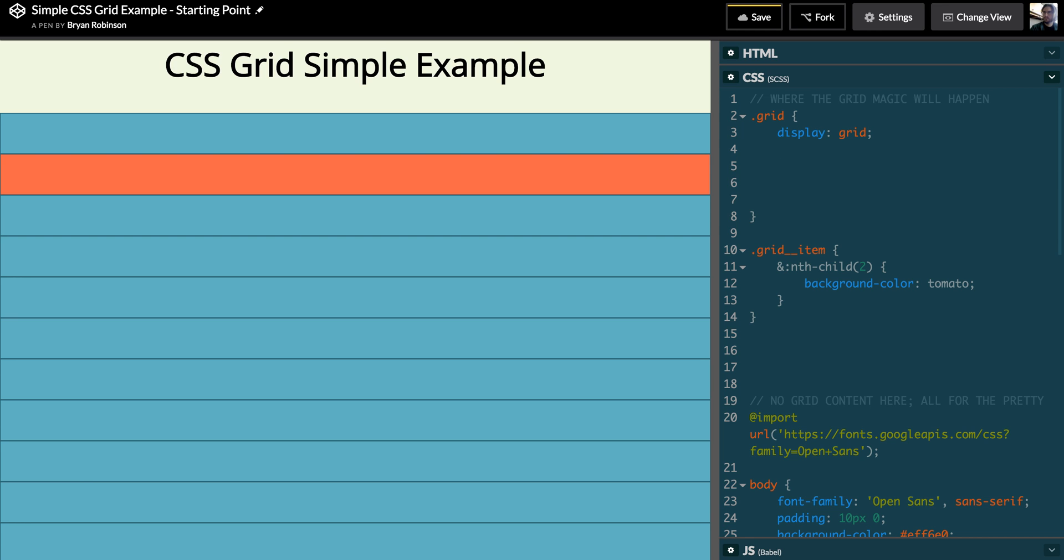And we do that with a CSS property called grid-template-columns, or conversely grid-template-rows. Today we're just doing columns. I'm going to define the number of columns and the size of the columns at the same time by utilizing a CSS unit of some sort.